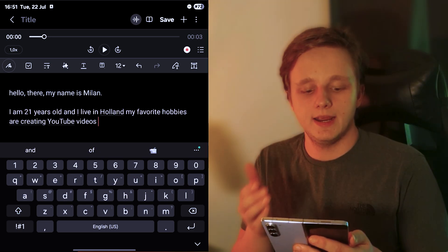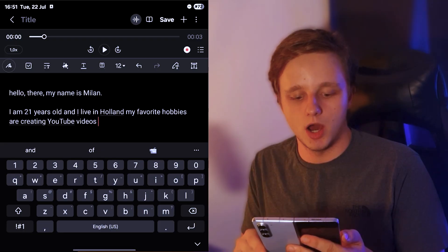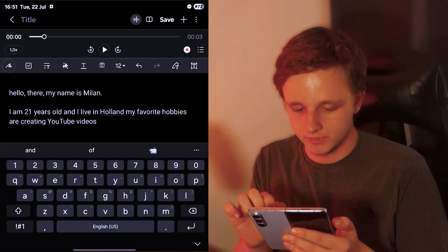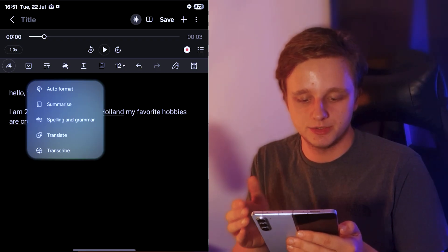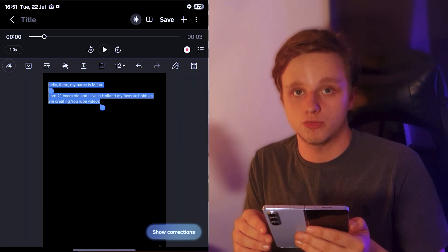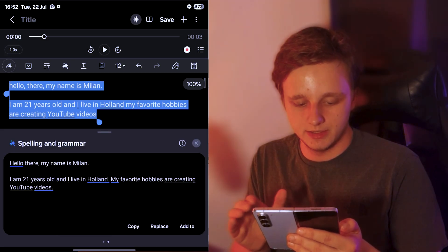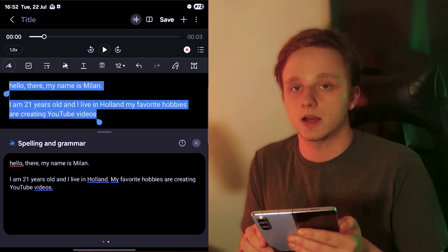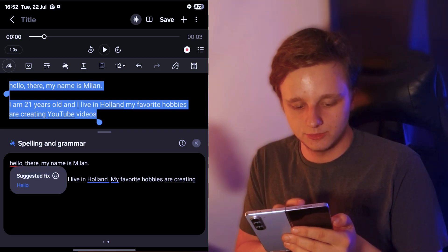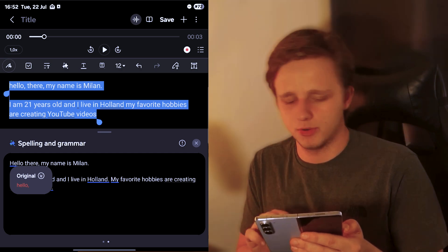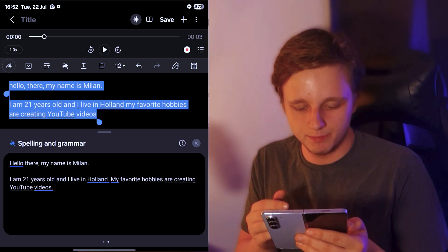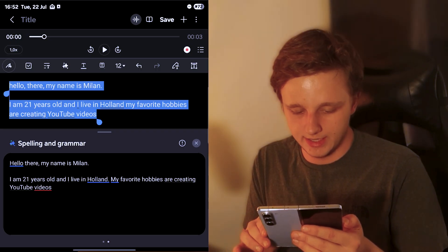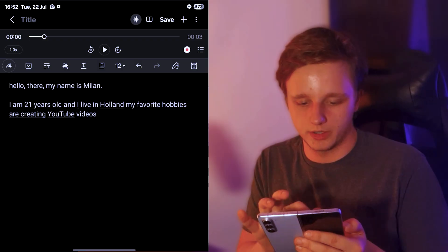Right here I have typed something: I'm 21 years old and I live in Holland and my favorite hobbies are creating YouTube videos. If I want to check this, I can press on the AI button again and I can actually summarize it or spell check all my grammar to see the corrections. Right below we can look at the spelling. It needs a comma of course. It's not perfect with spelling and grammar, but it does work.